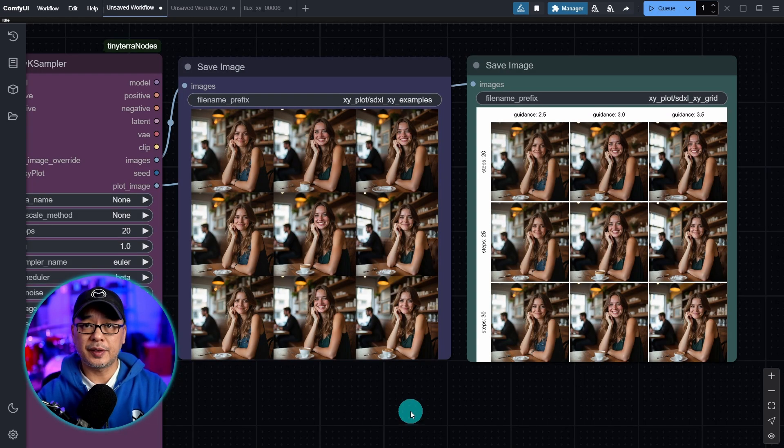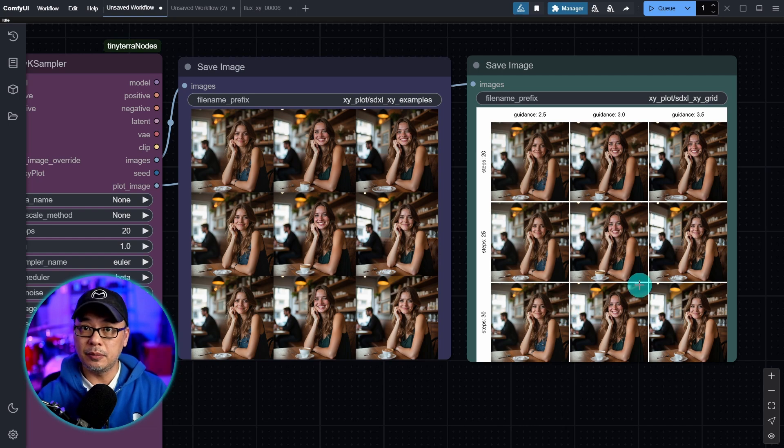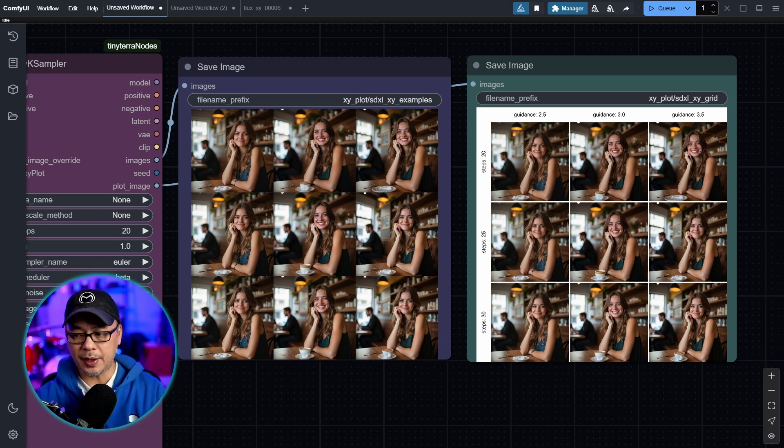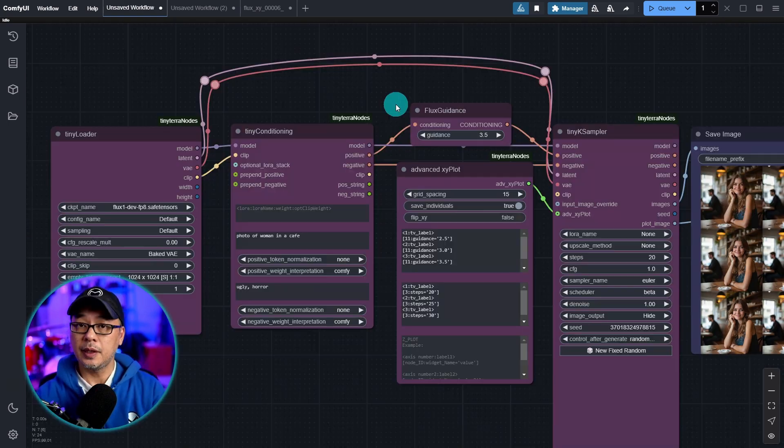Now, in case it's not obvious, obviously you're running, in this case, nine images. So it's going to take some time for it to generate, especially with Flux.